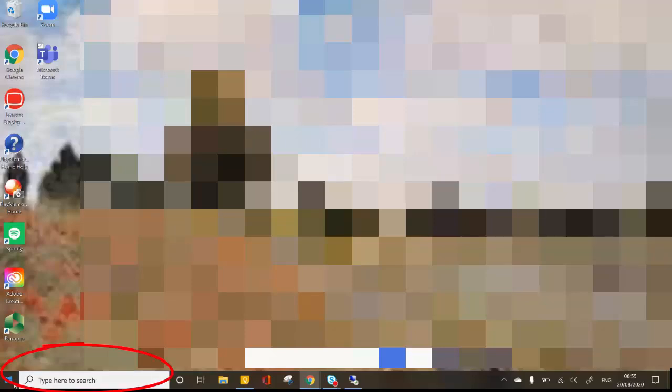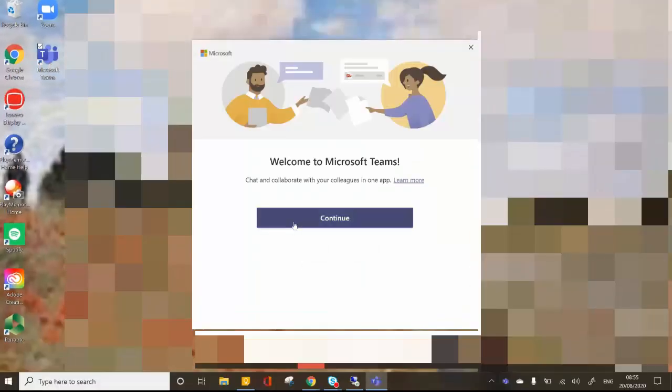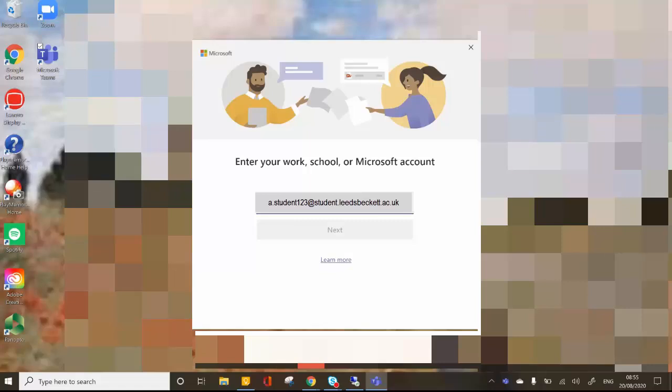Once you've downloaded the app, you'll need to locate it on your computer using your computer search function or by finding it on the desktop. Select the app and then you'll need to log in using your university email address and your password.